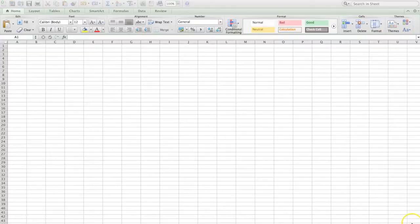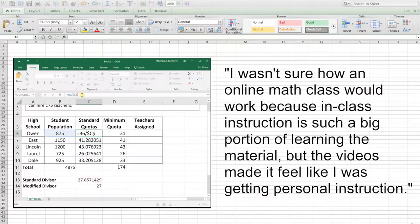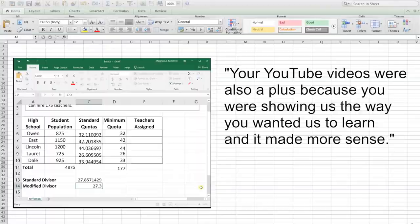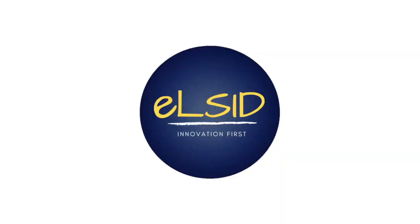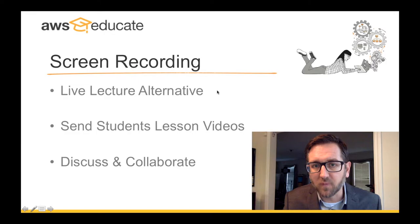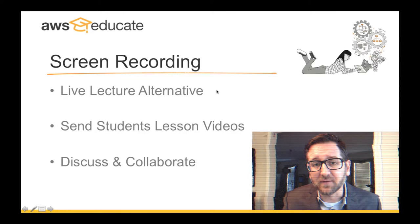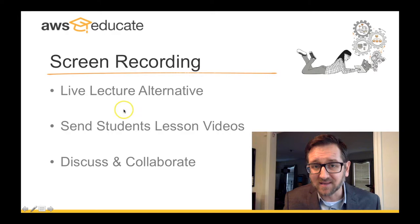So not only are her Wake Tech students learning from her expertise, but a wide variety of students are benefiting from her work, making Megan a bit YouTube famous. Because these video lessons have proven to be better than the explanations provided in the textbook, the department is working to replace the text with videos and Desmos lessons. Student feedback: 'I wasn't sure how an online math class would work because in-class instruction is such a big portion of learning the material, but the videos made it feel like I was getting personal instruction. My favorite part of the class were the videos. They were informative and helped me understand what we were supposed to be tackling each week. Your YouTube videos were also a plus because you were showing us the way that you wanted us to learn and it made more sense.' Recording lesson videos ahead of time allows us to avoid live lecturing over the internet, which can be a little chaotic. Instead, we can send the students our lesson videos to watch and then bring them together to do things like discuss and collaborate.